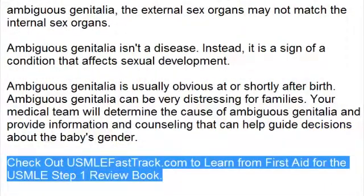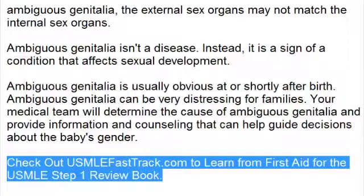To learn more about this topic and for a full USMLE Step 1 review, be sure to check out usmlefasttrack.com. Here you can review the entire First Aid for the USMLE Step 1 with high quality videos and hundreds of detailed pictures for a better understanding of the material. So to learn from the best review book, check out usmlefasttrack.com.